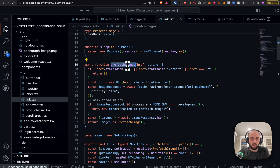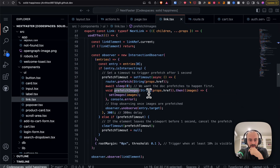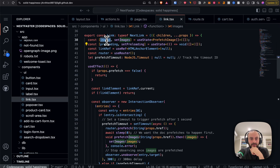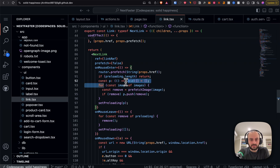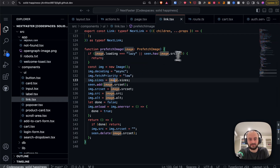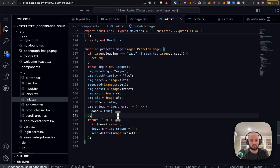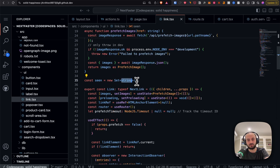Jumping back to prefetchImages on the client: we get the image response and set them via setImages. Then in onMouseEnter we cycle through all these images and prefetch each one. At the bottom of the file, we create a new Image object, set all the data collected about the next page's images, set an onload to mark it done.